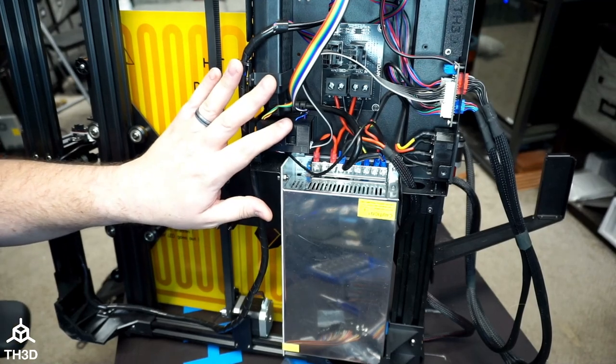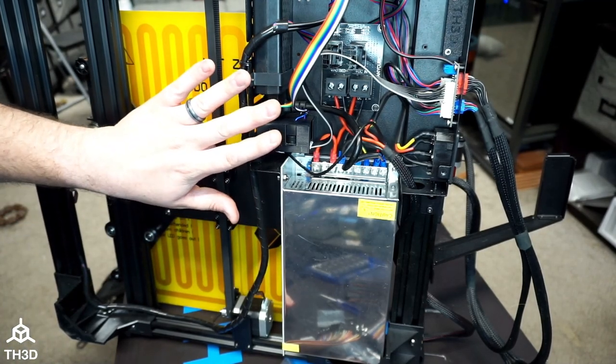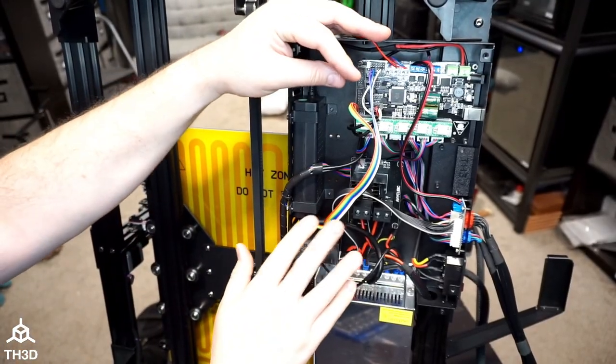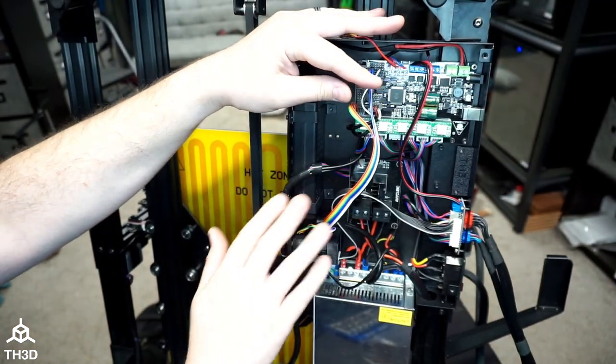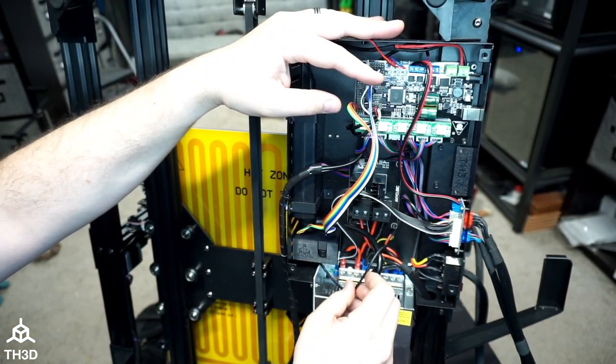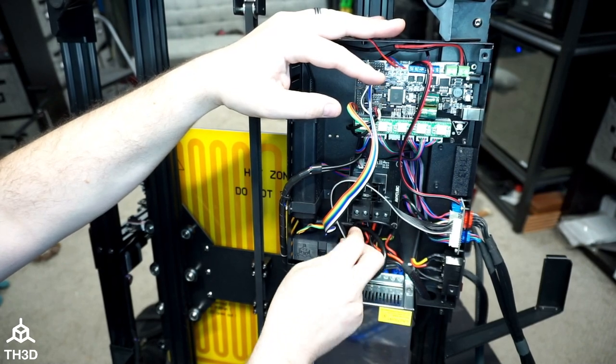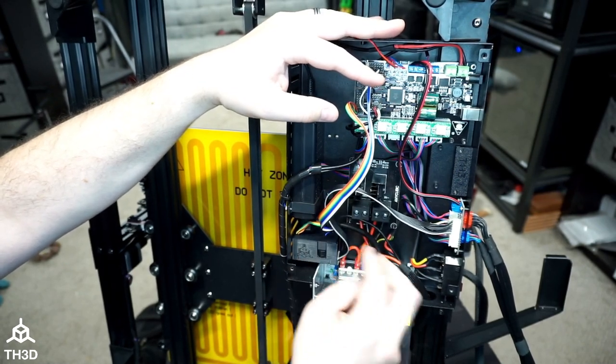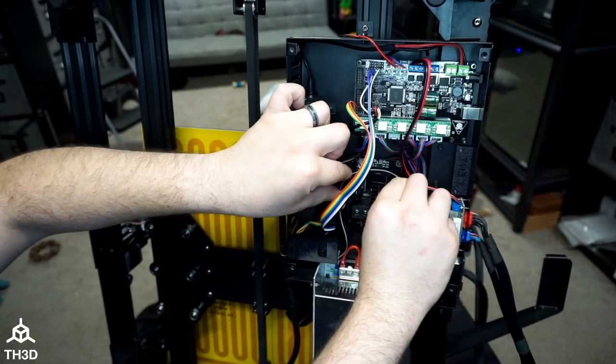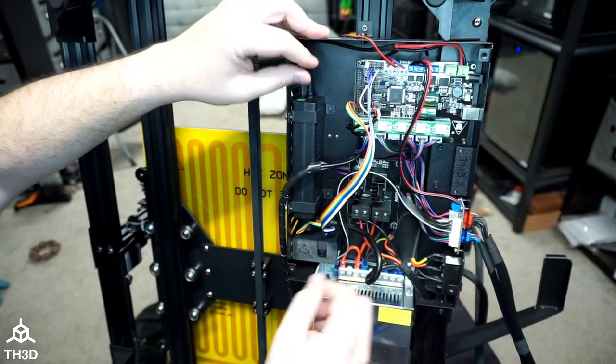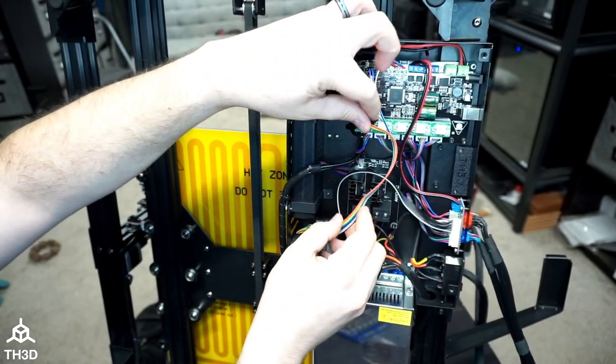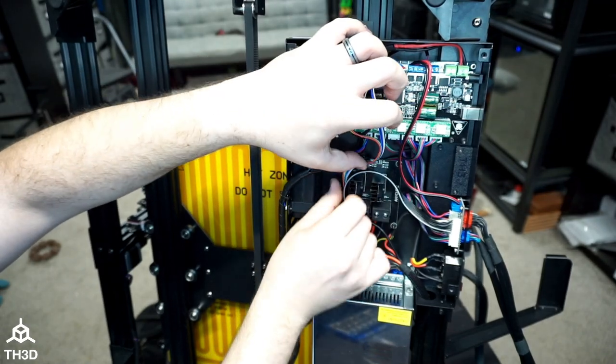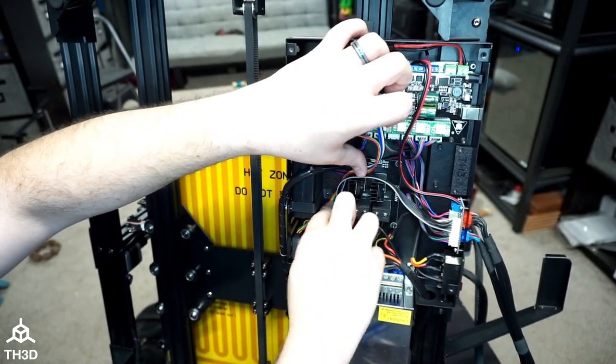So now we have all the connections made, we're almost done with the upgrade. Now, before we close all this up, we want to make sure that these cables are not going to interfere with anything. So I'd recommend taking the thermistor line and putting it right here and then take the ribbon cable and put it above the MOSFET. You can take these ribbon cables and just snake them down like so.